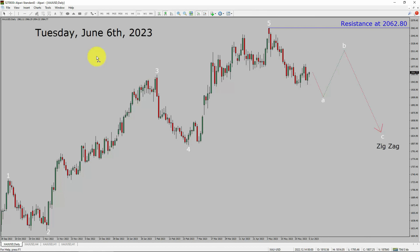Today is Tuesday, June 6th, 2023. I am going to analyze the spot gold versus US dollar pair. Let us start the top to bottom Elliott Wave Analysis.